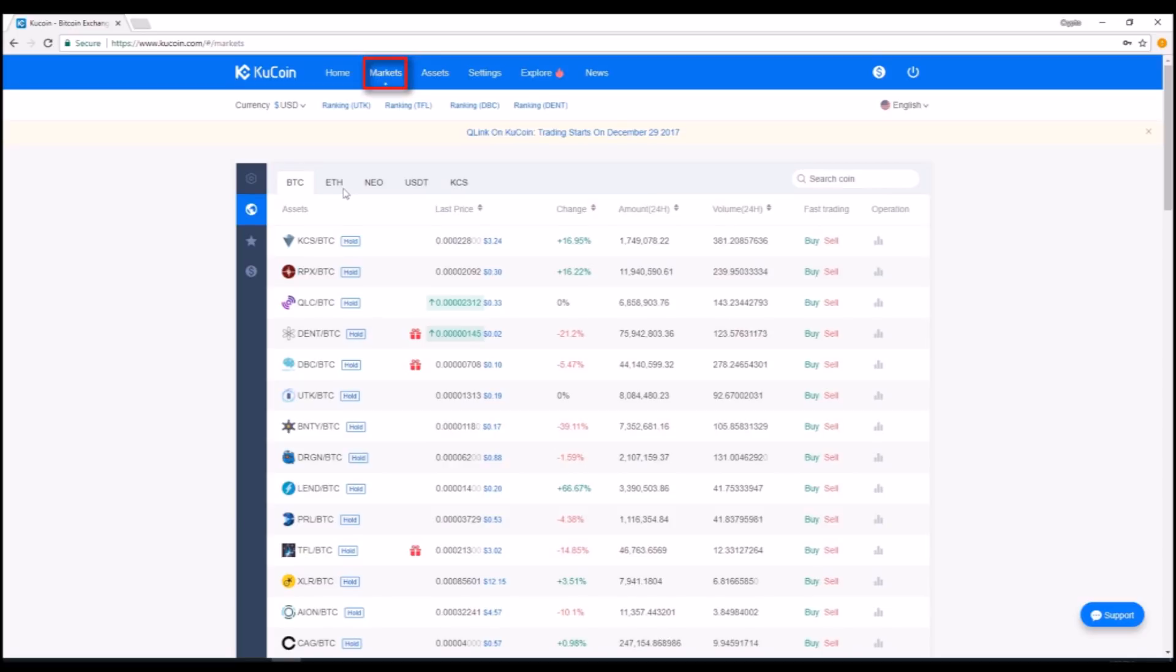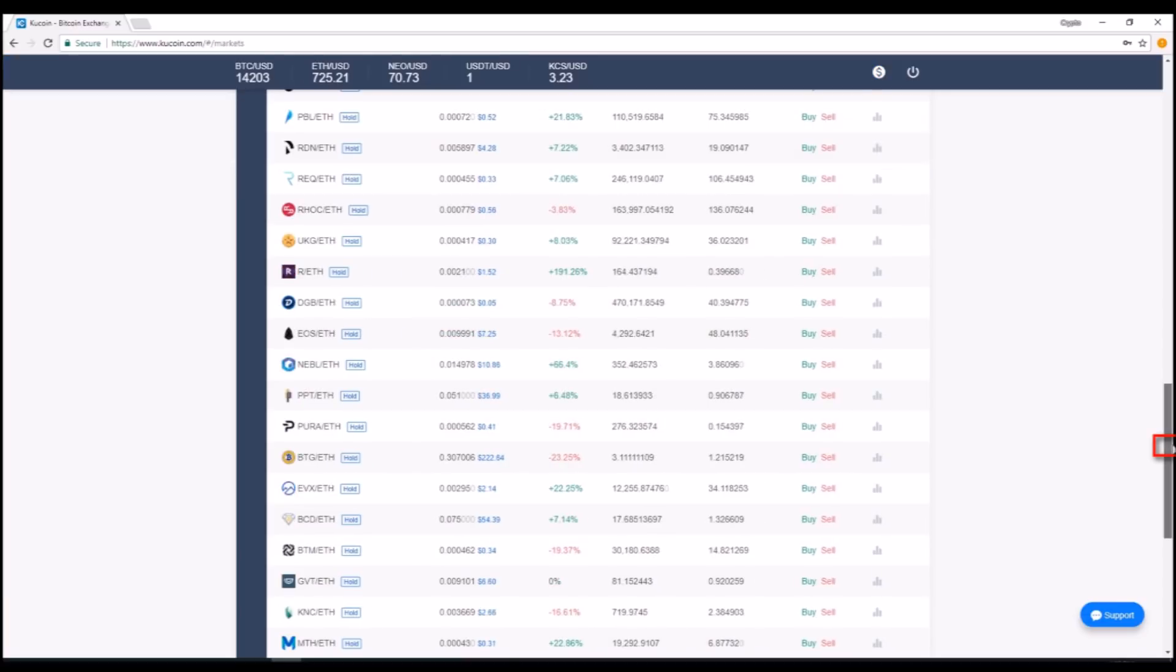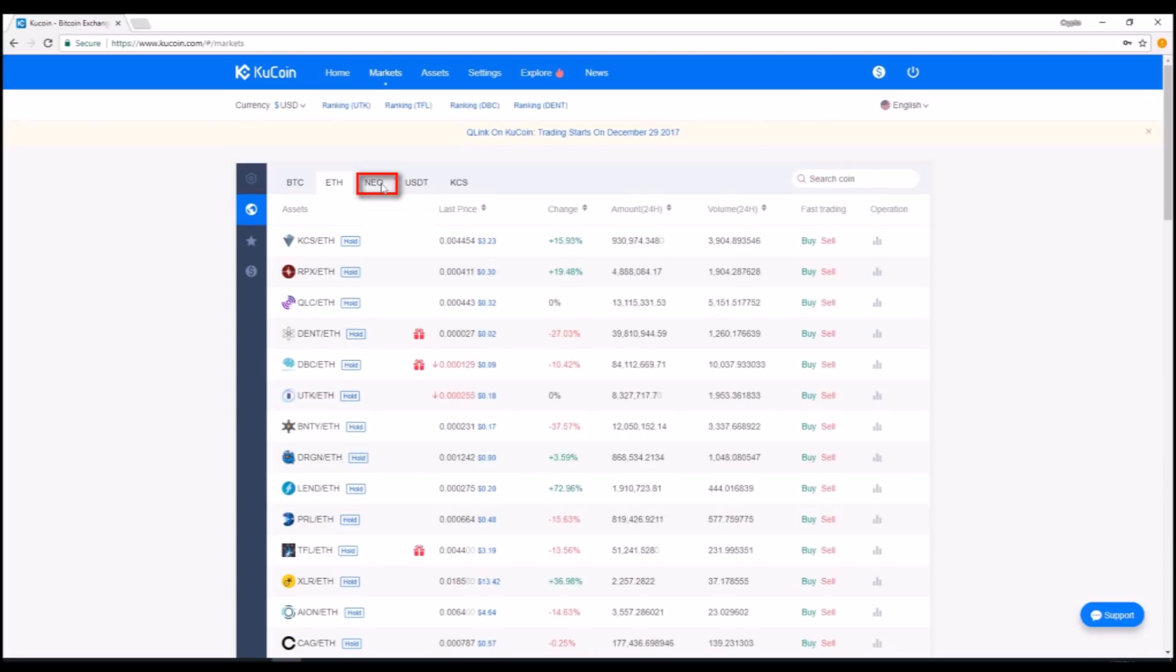This is the second thing that I really liked about KuCoin, and that is there are so many different markets. In Binance and in Bittrex and some of the other exchanges, there's really just Bitcoin and Ethereum exchanges, but KuCoin has a dedicated NEO exchange, which is very cool.